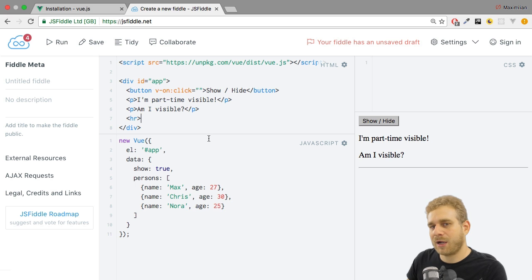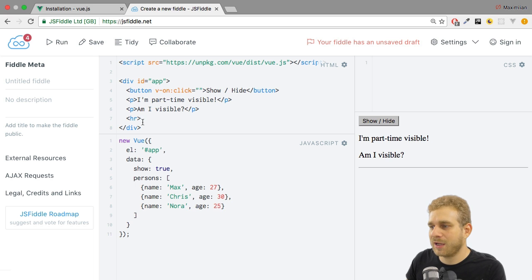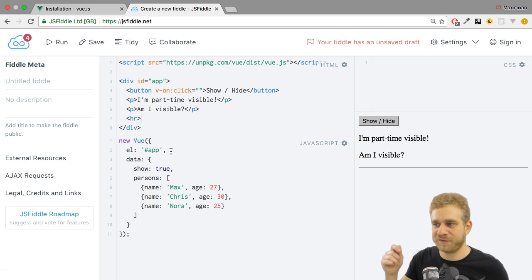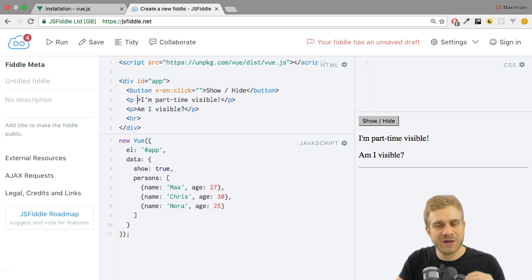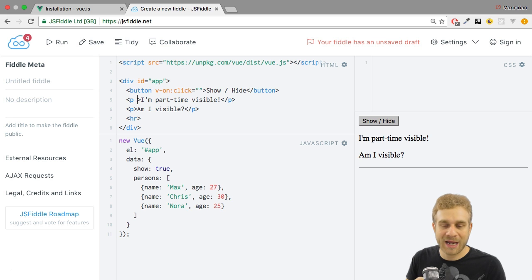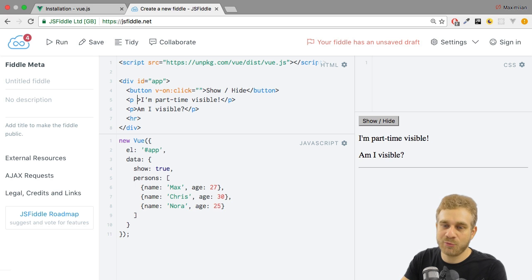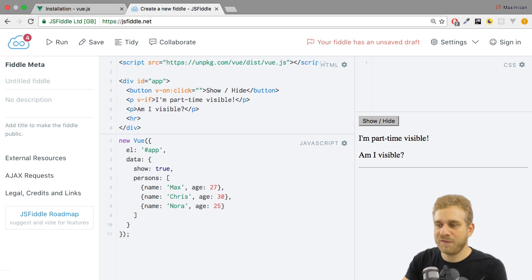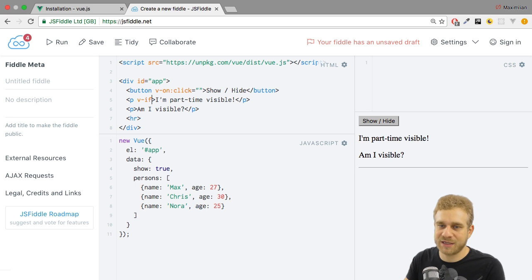Let's start by conditionally showing or hiding the first paragraph — I don't want to show it all the time. Thankfully, I have this show property, which is set to true initially in my data object. Now, what if I wanted to use this show property as an indicator of whether this first paragraph should be visible or not? We can add a directive to this paragraph. A directive is an instruction that Vue.js will find in its template and it will know what to do if it recognizes it. We're going to use a directive which ships with Vue.js — the name of the directive is v-if.